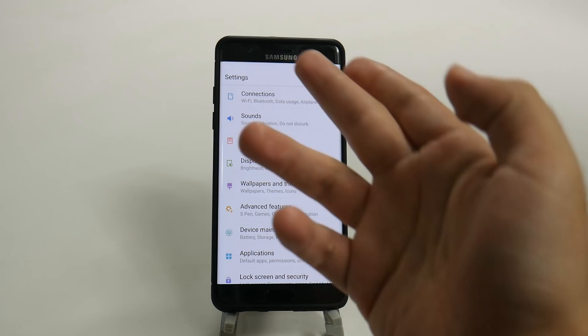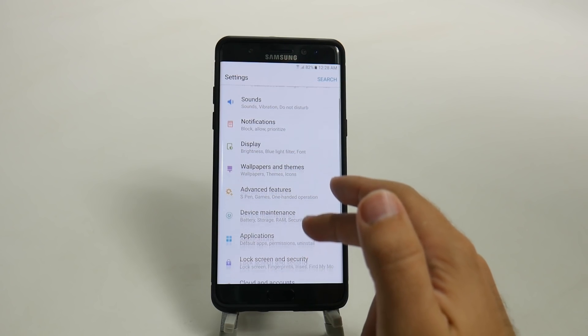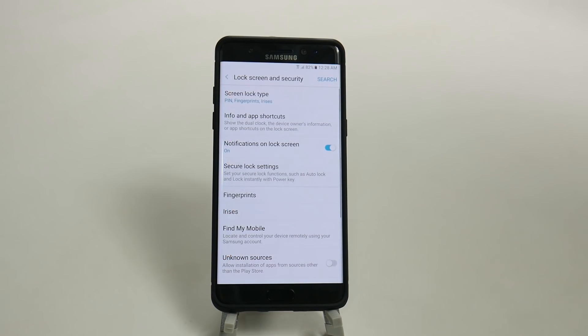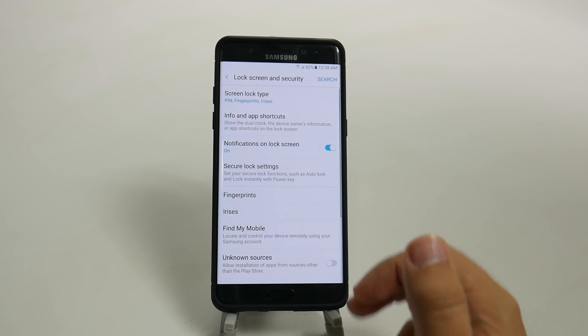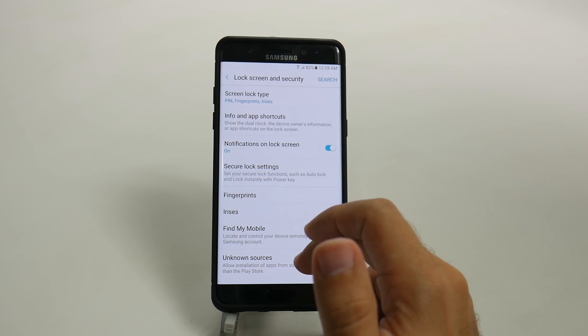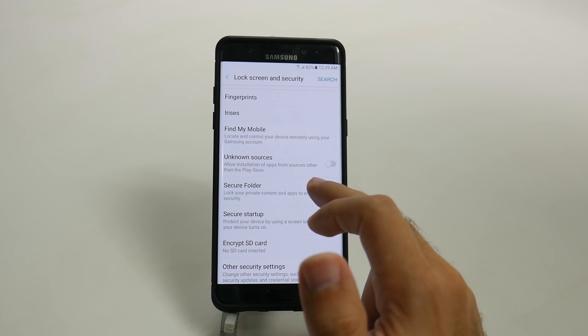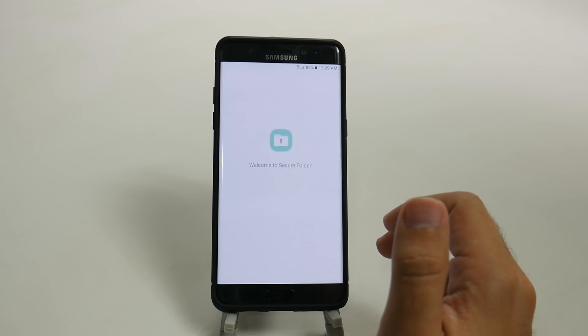So what you do is you go into Settings and you're going to go under Lock Screen and Security, and then you're just going to swipe up and go right here to Secure Folder.